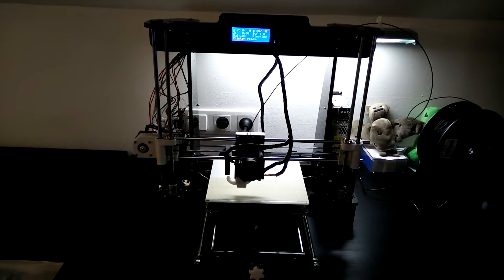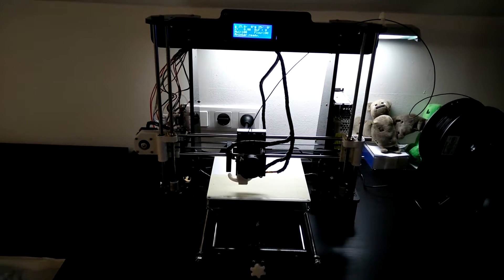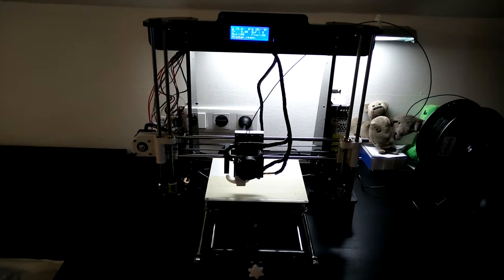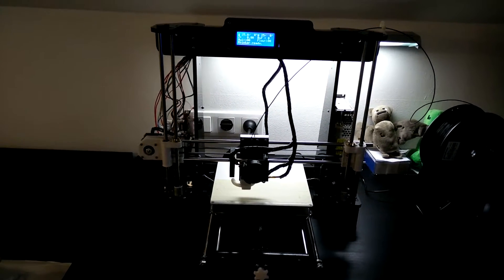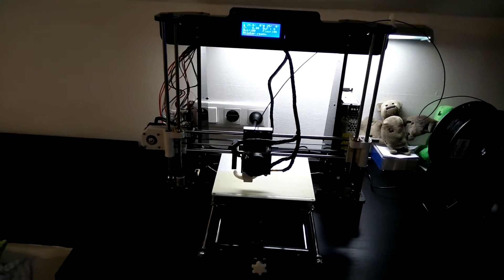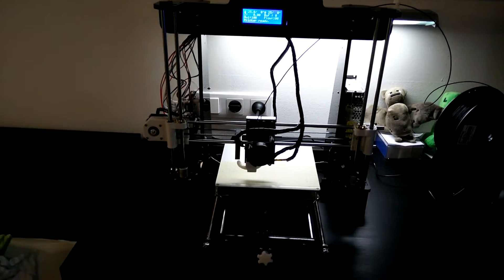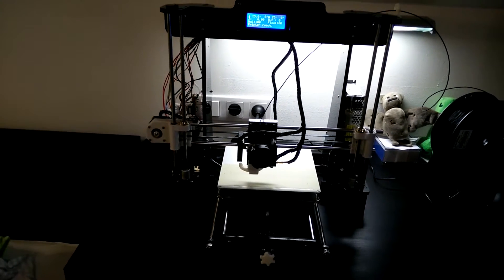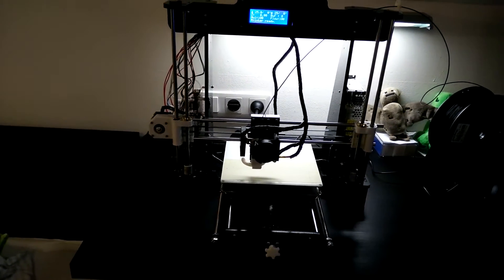What's up everybody, it's me Kevin Du, welcome to my YouTube channel. So today, this is another quick update video about my Anet A8 3D printer.